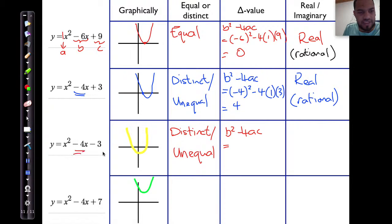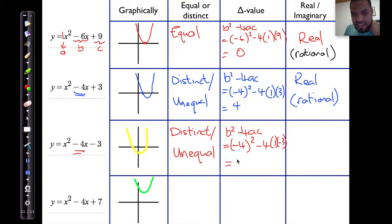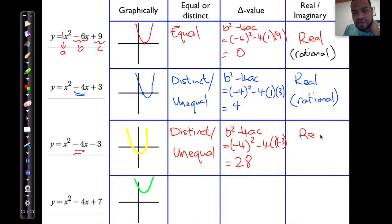b squared: the b value is minus 4, so that's minus 4 squared, minus 4 times 1 times negative 3. That gives me 16 minus negative 12 — because minus 4 times minus 3 is positive 12 — so 16 plus 12 is 28. This again gives me real roots, and in this case it's actually an irrational root.